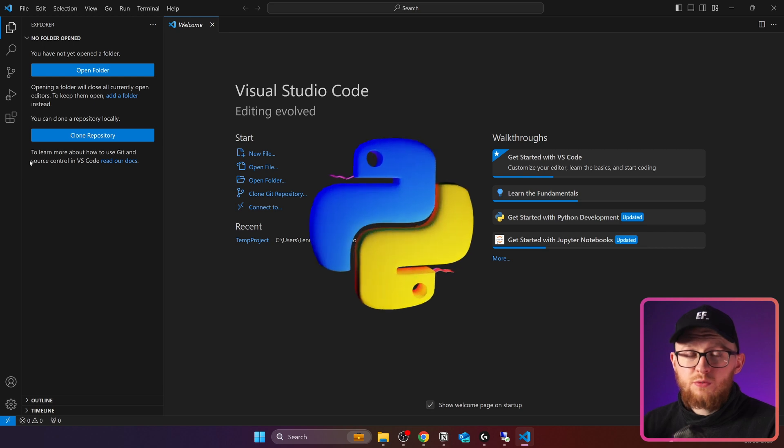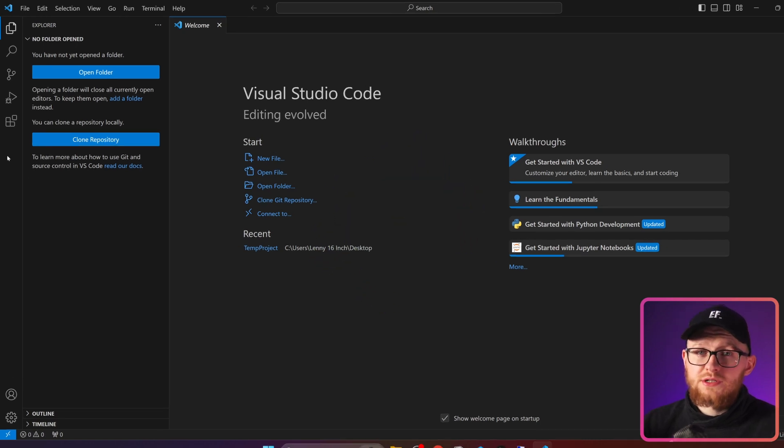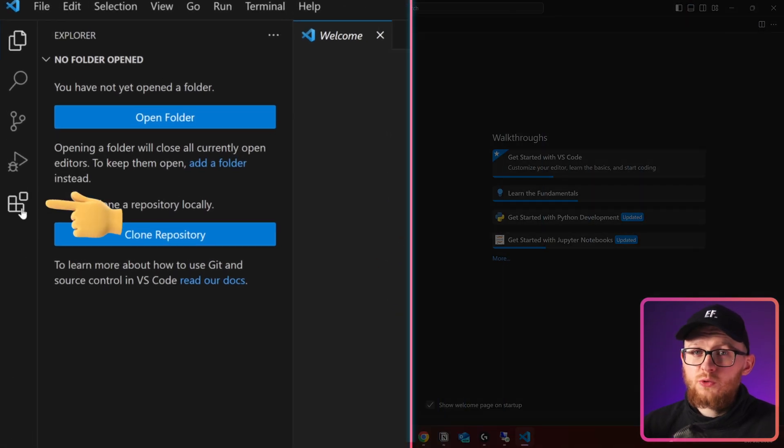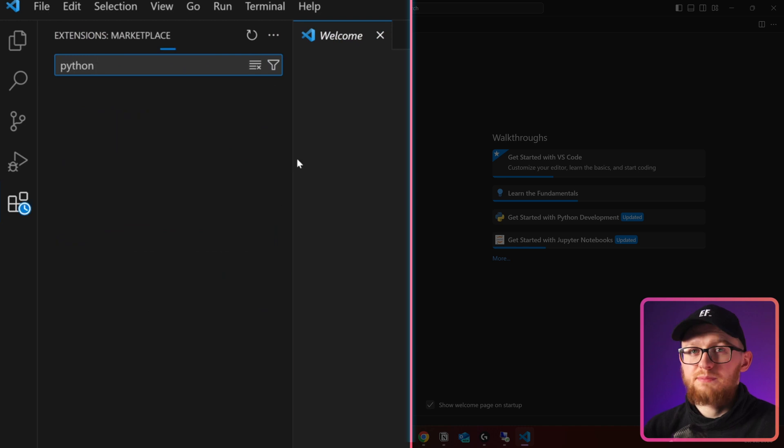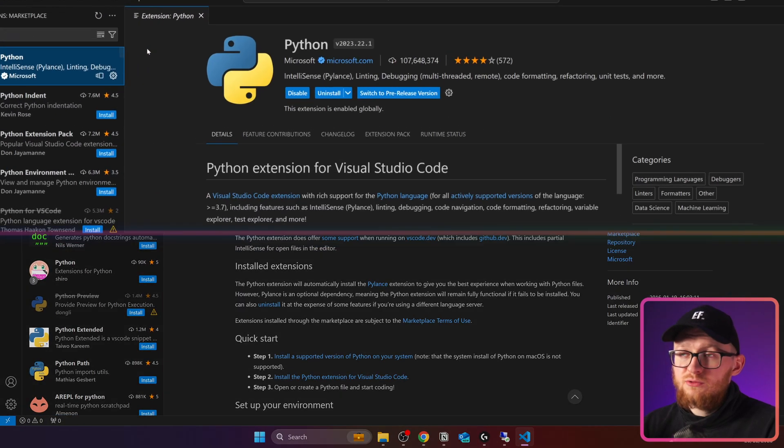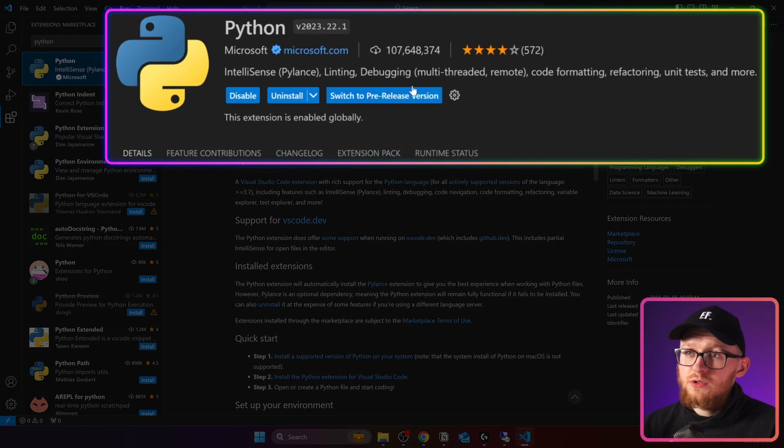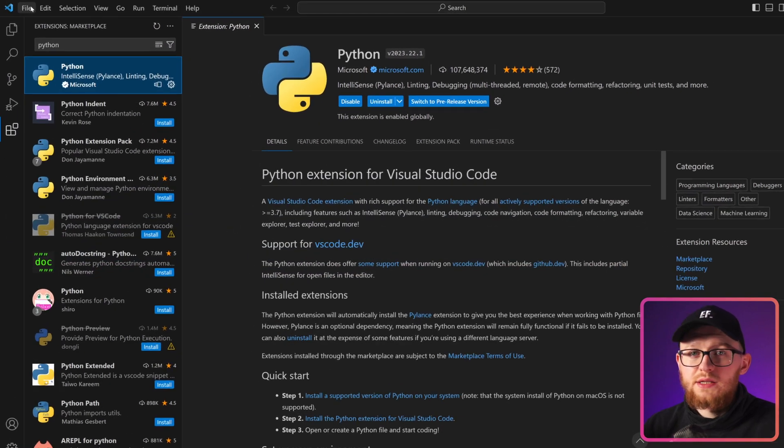First of all, we need to make sure that Python autocomplete works. So go to Extensions and in here type Python. Then you'll need to install this one. I already have it installed, but make sure that you install it as well.